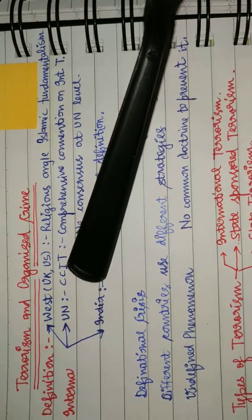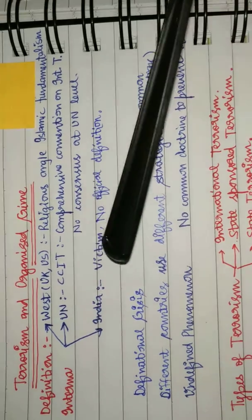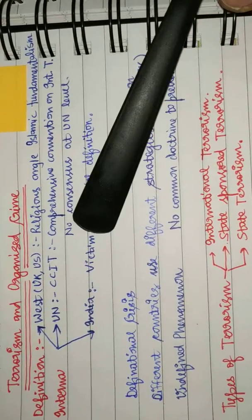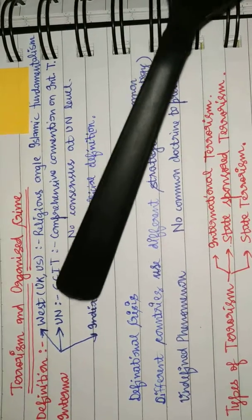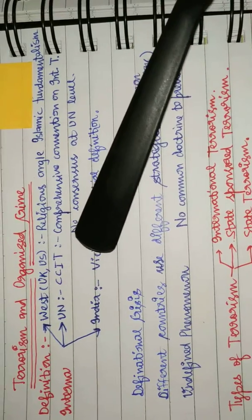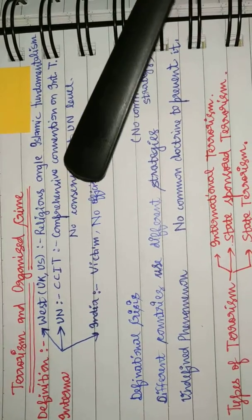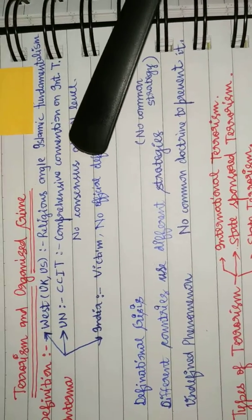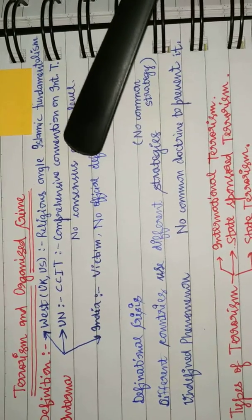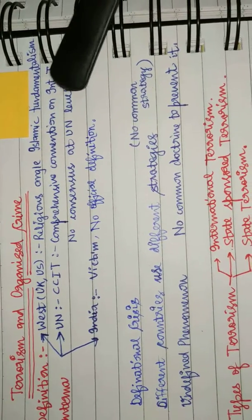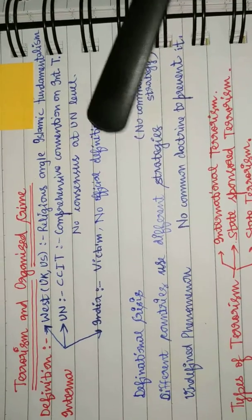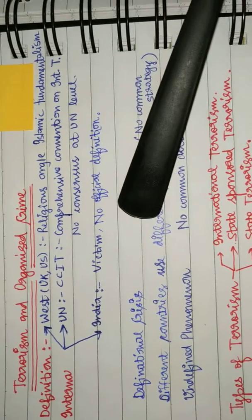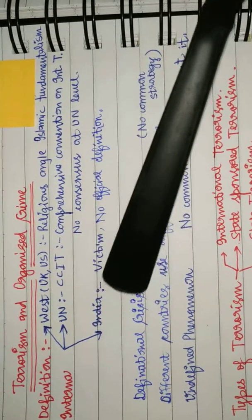UN, the CCIT - in UN also there is no consensus on the definition of terrorism. The Comprehensive Convention on International Terrorism lacks a consensus on terrorism. As far as India